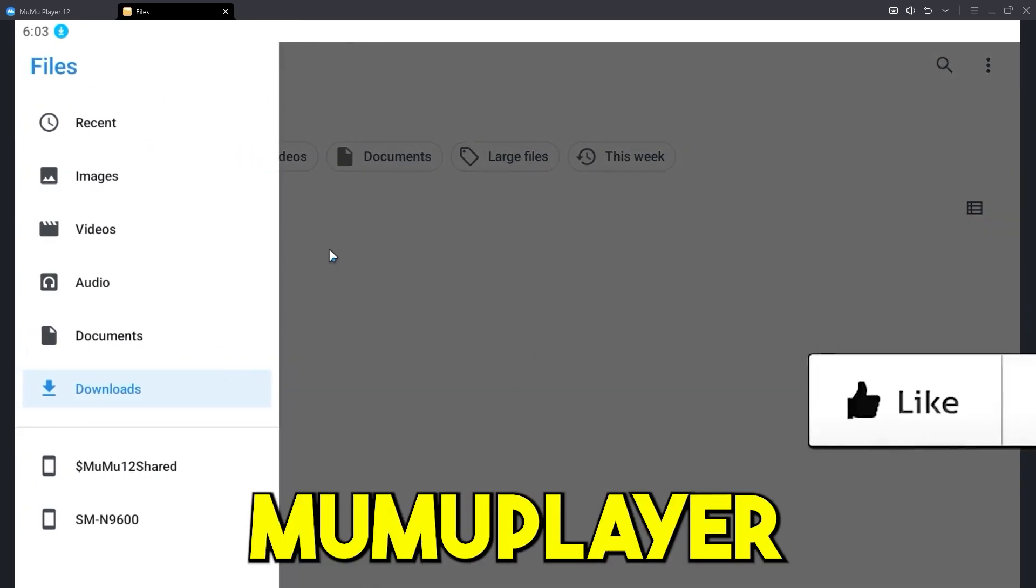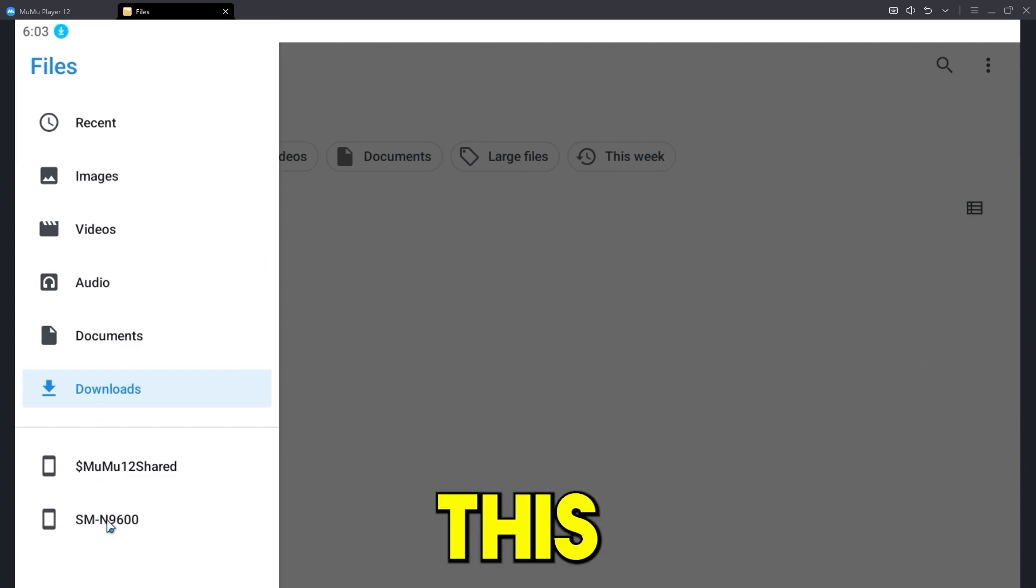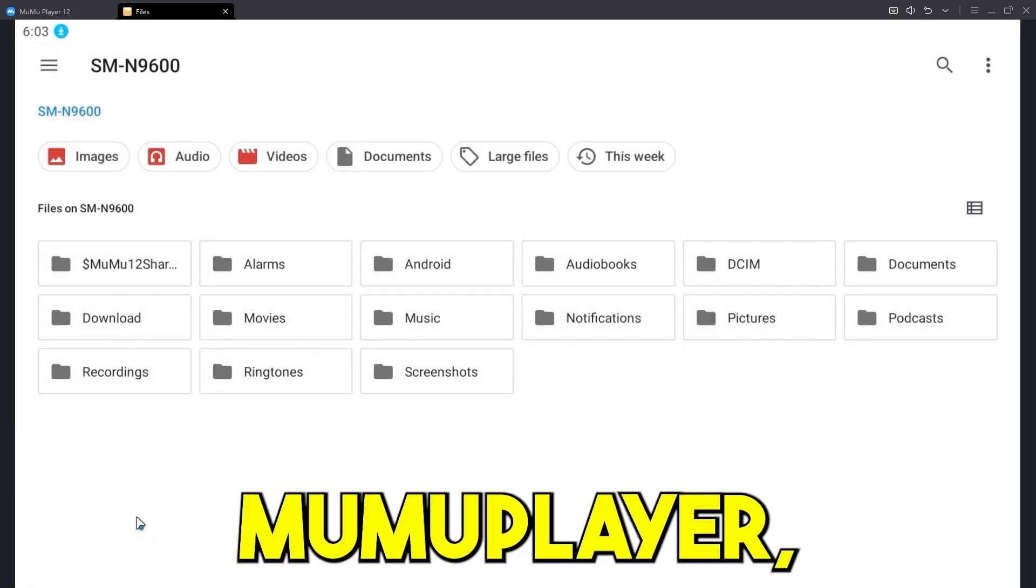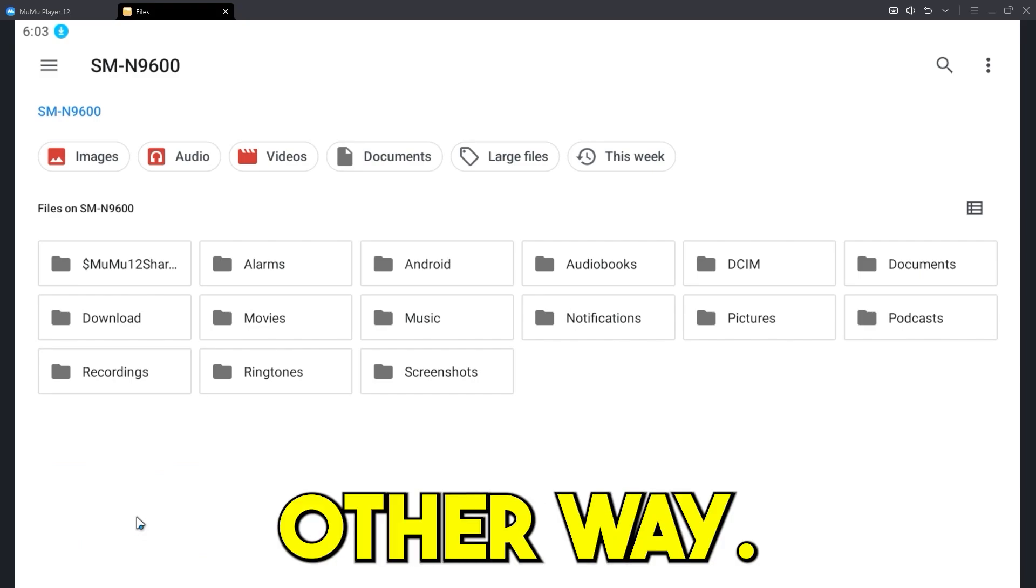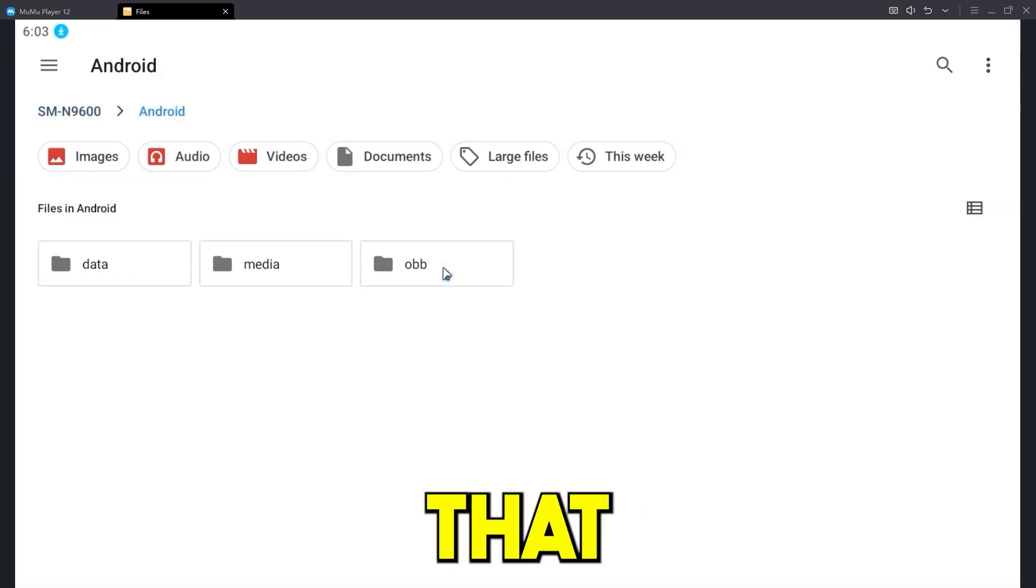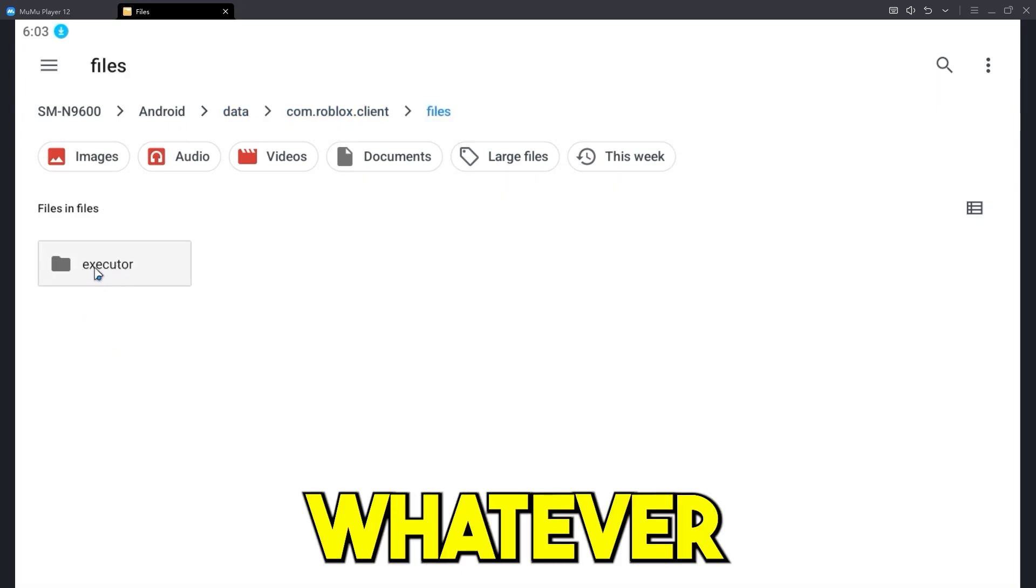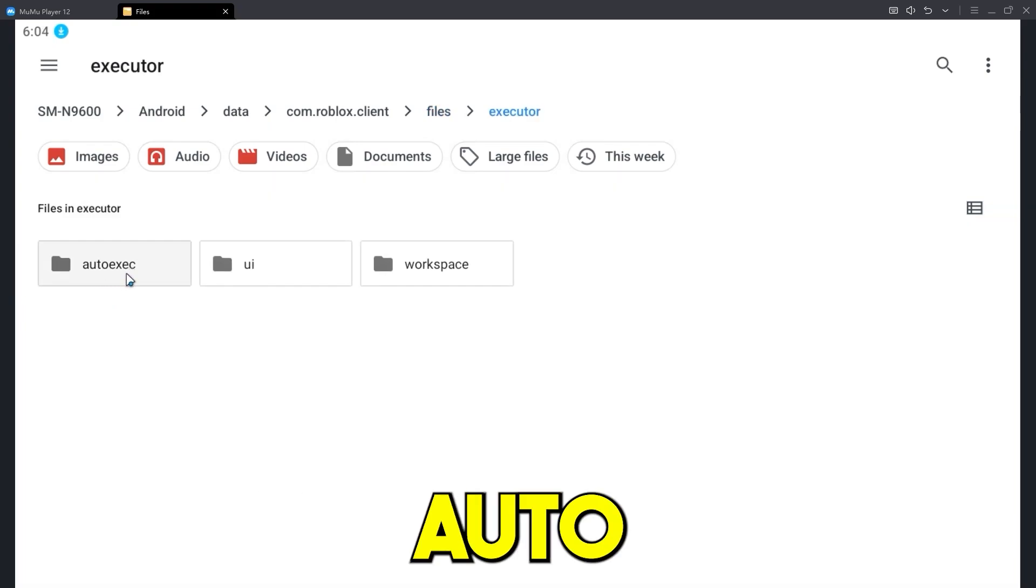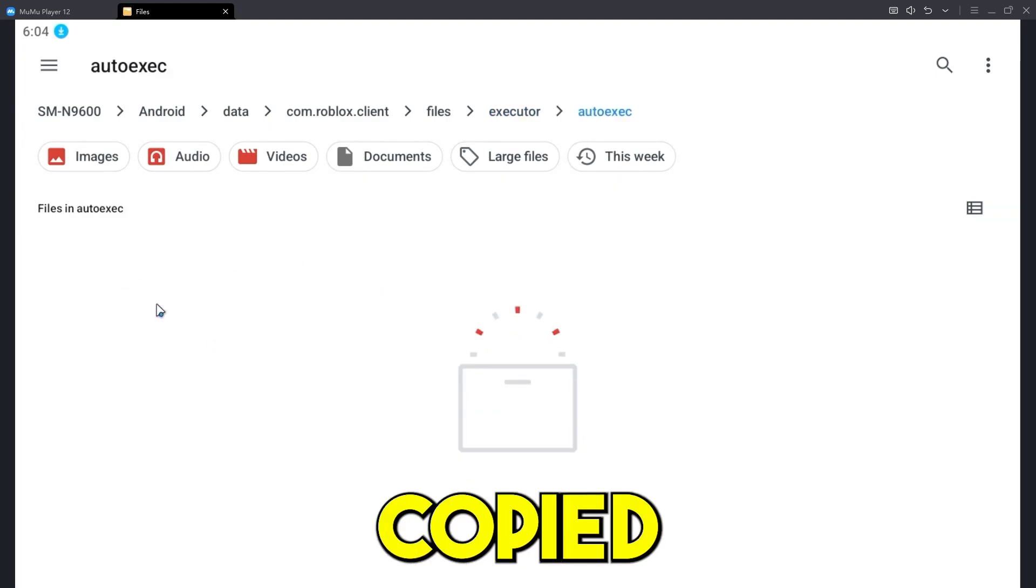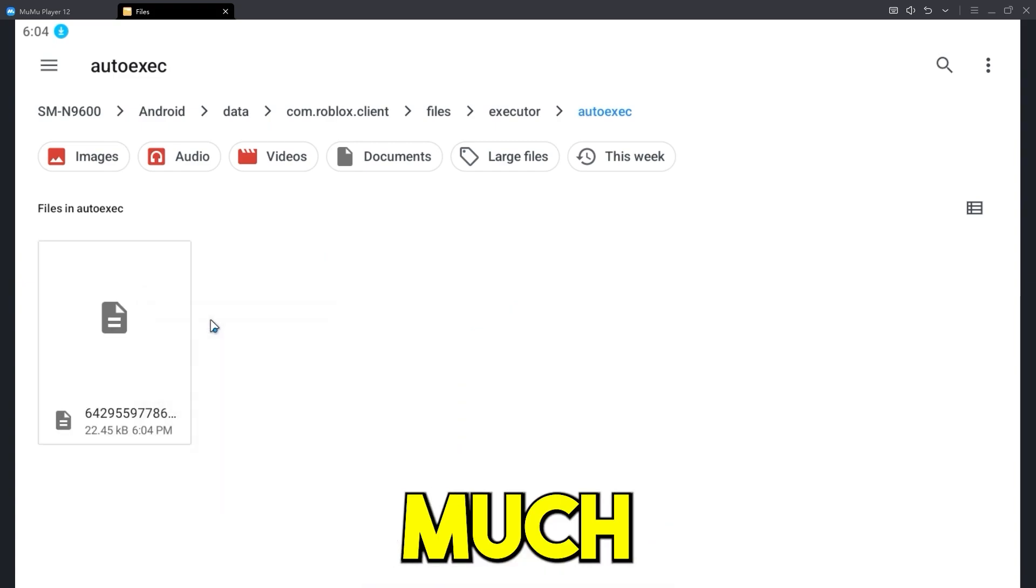And from here, this is the important part. If you're using Moomoo Player 12, to locate the Android folder, you need to go to this one right here, SM99600.0. If not, if you're using something else, then you're going to have to locate some other way. But what we need to do is go to the Android folder. So you double click on that and then go to data and then go to this one right here, Roblox client files. And then it will say the name of whatever executor you're using and open that up. And then you should see auto execute. What you need to do is open up the auto execute folder now and paste in what you just copied, the TXT file that you just copied. Right click paste. And there we go. We are pretty much done.